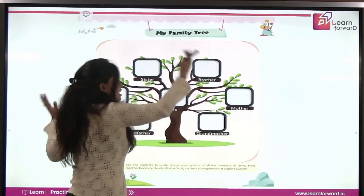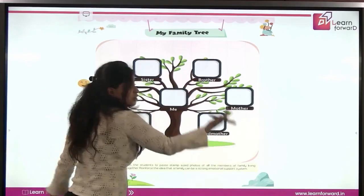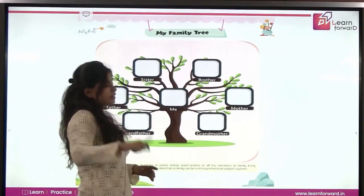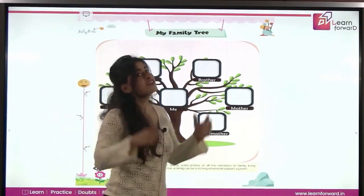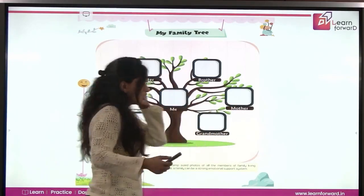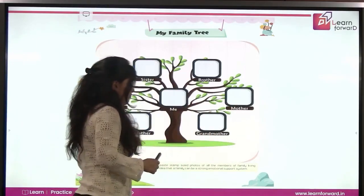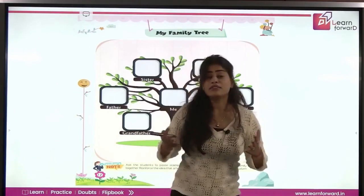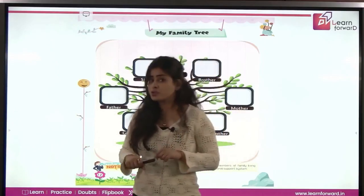And then it will become your family tree. That completes your family tree. Now tell me, what are the family values? Do you know?